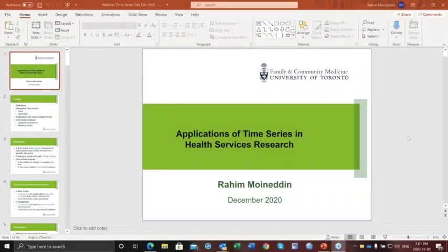Hello everyone and welcome to the Population Data Science webinar series. My name is Anne Greenwood and I'm the Education Training Lead for Population Data BC. Today it's my pleasure to introduce the presentation on Interrupted Time Series and its Application.